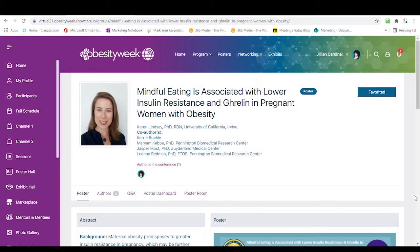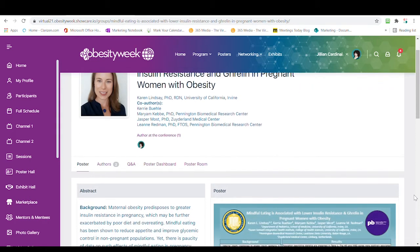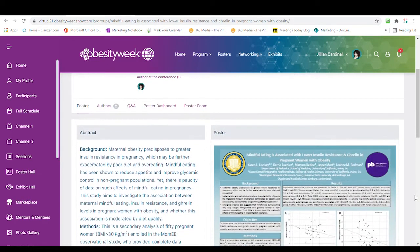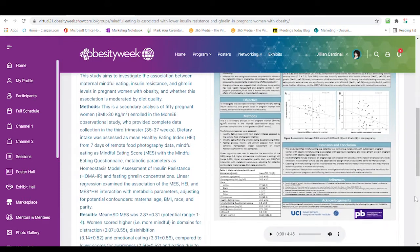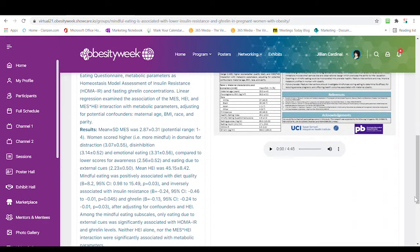Here on the main page, everything that you submitted, such as the poster, your audio, and handout, will already be uploaded.